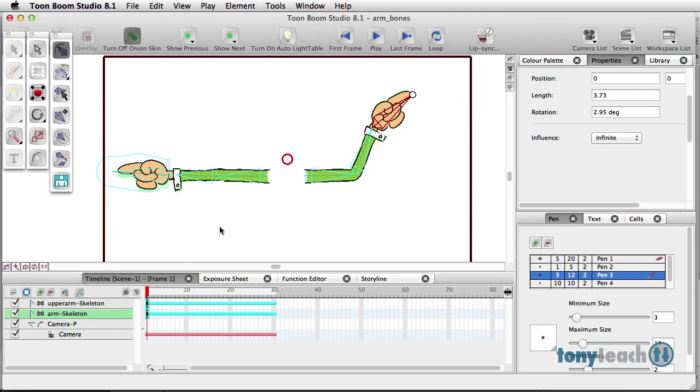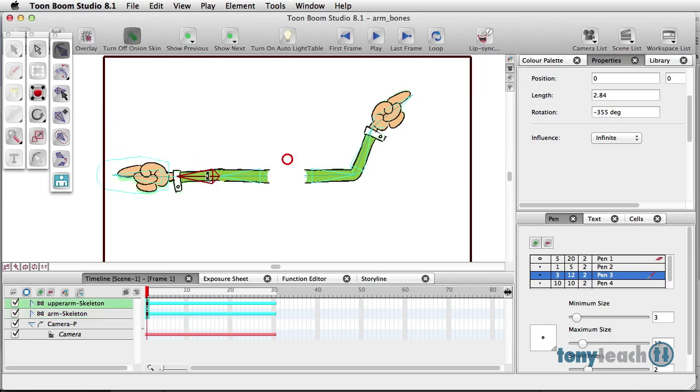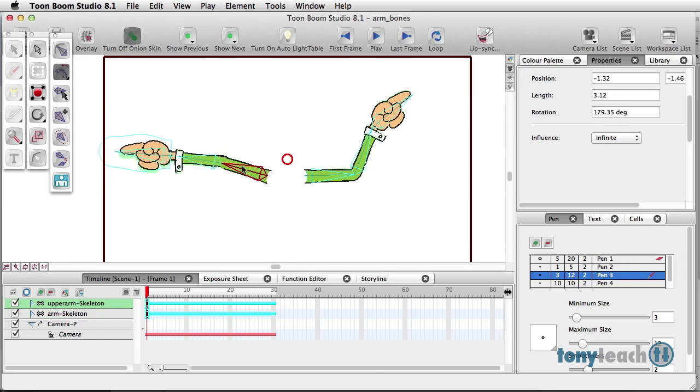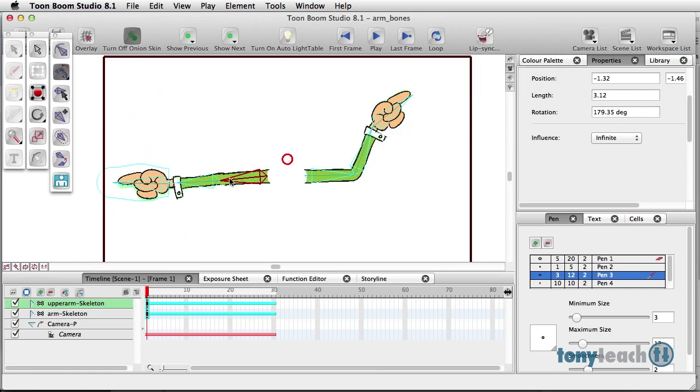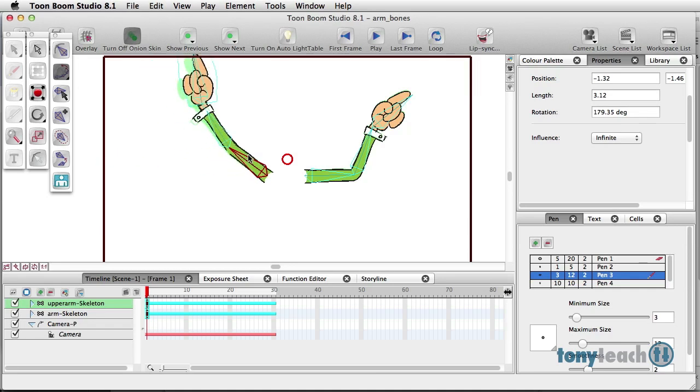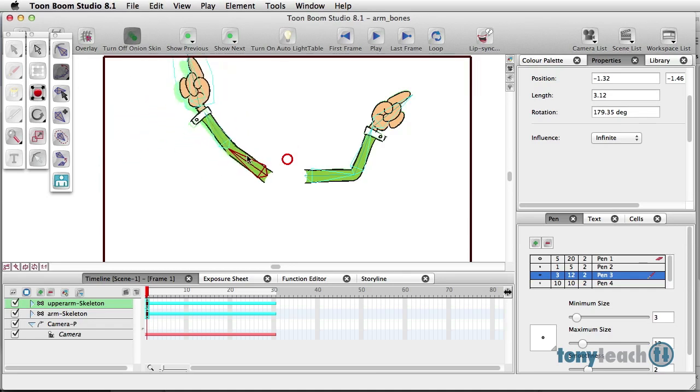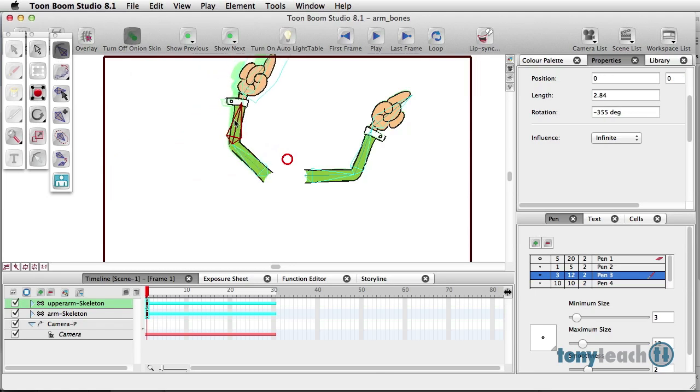And one last thing that we're still using like that. Pretty much working with it as if it was like working with the transform. But I do want to show the natural movement inverse. And that's basically if I move the upper arm, it will bend the arm that way. And if I do the natural movement forward, it's going to bend the arm the other way. And I would use these as a starting point. And then come in and manipulate this a little bit more to get it exactly where you'd like it to be.